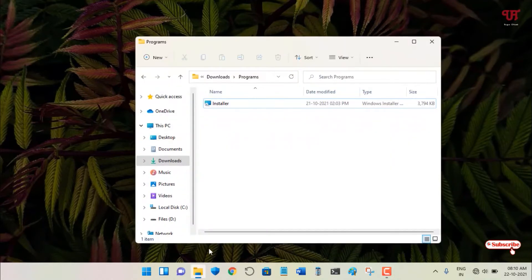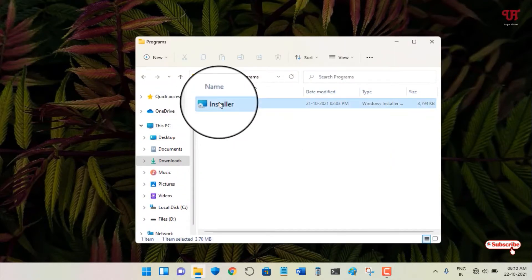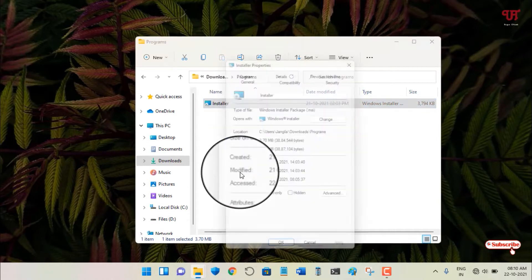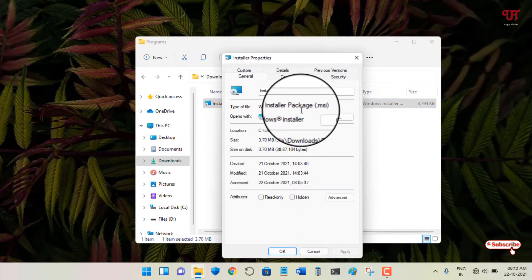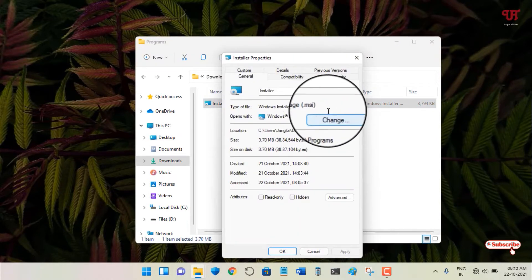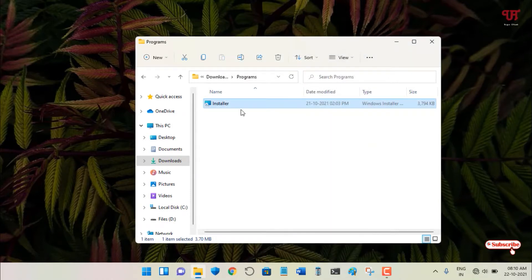First, let me show you. I have a .msi file. Let me show its properties. You can see here Windows Installer Package .msi. If you have a .exe file, the trick will remain the same.